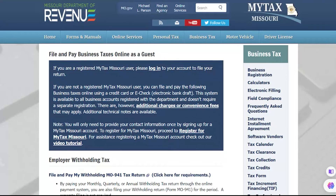This will take you to the File and Pay Business Taxes Online as a Guest page. Filing as a Guest online is available to all business accounts registered with the department and does not require a separate registration. Please note, if you have new locations to add to your account, you will need to add them before you begin filling out your return.